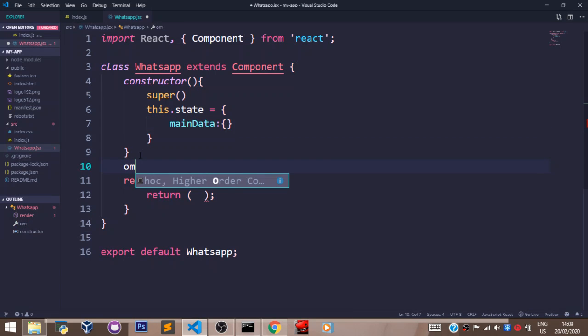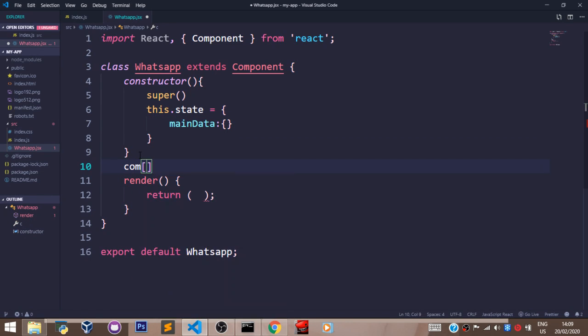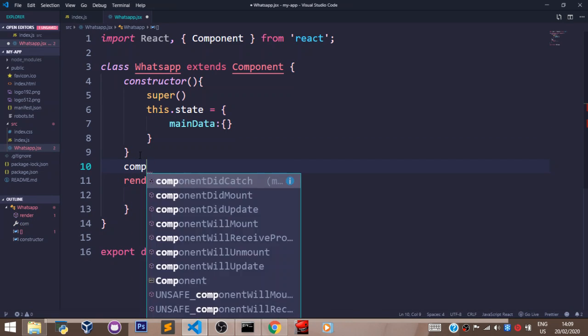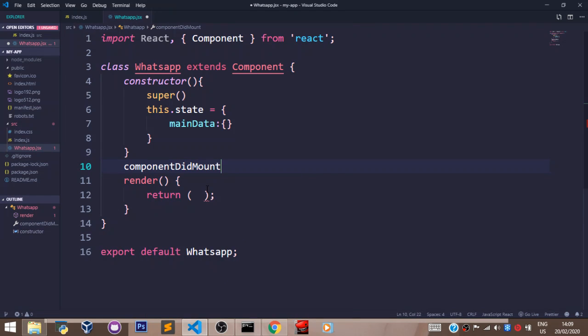So I'll come down here, and I'll pass in my componentDidMount. Because Fetch is always passed in a componentDidMount lifecycle method. It's preferable to pass it in there.